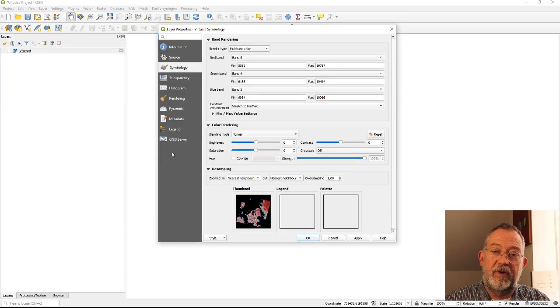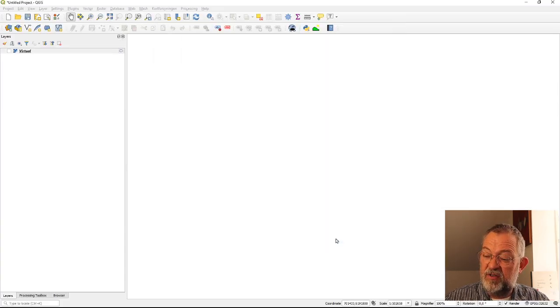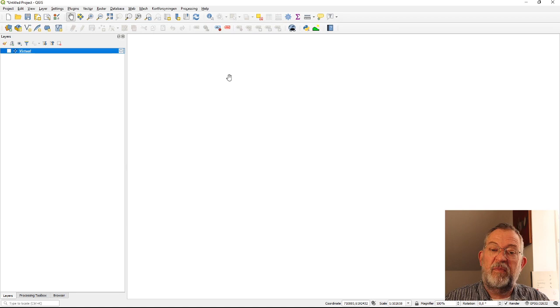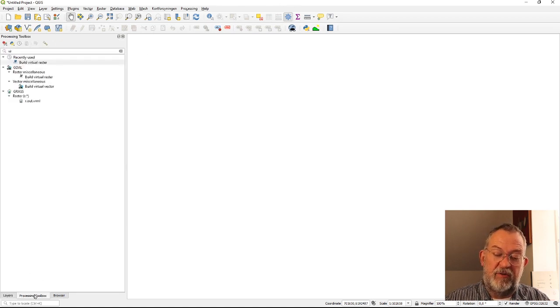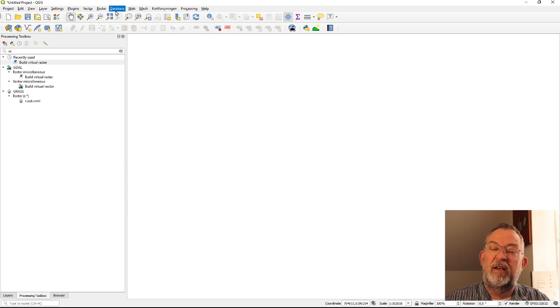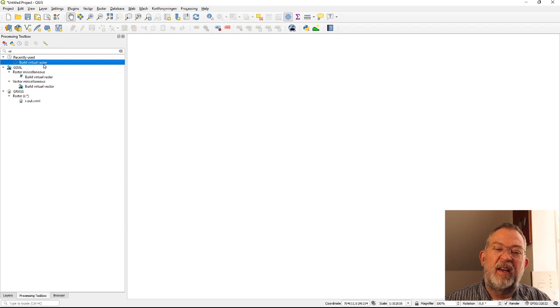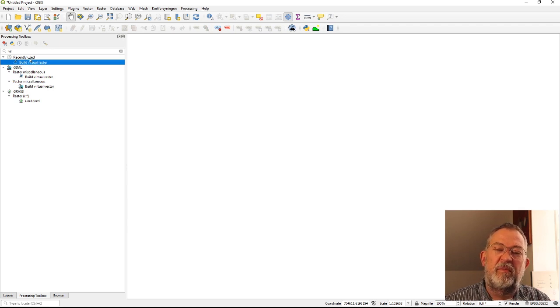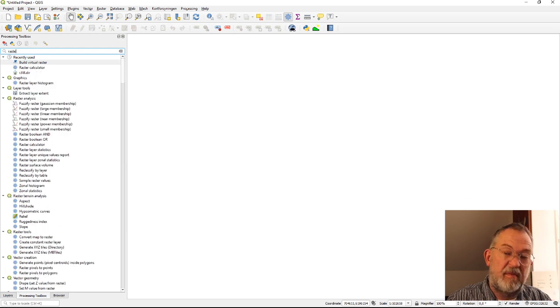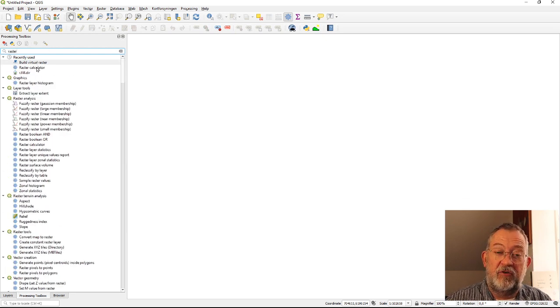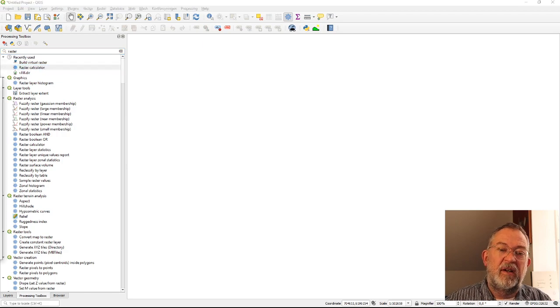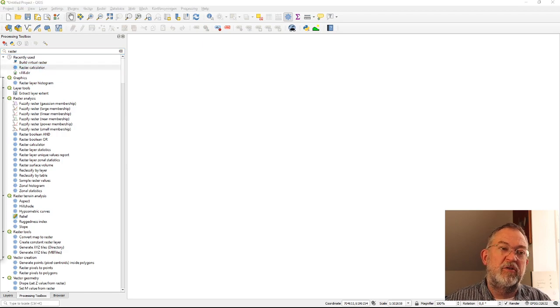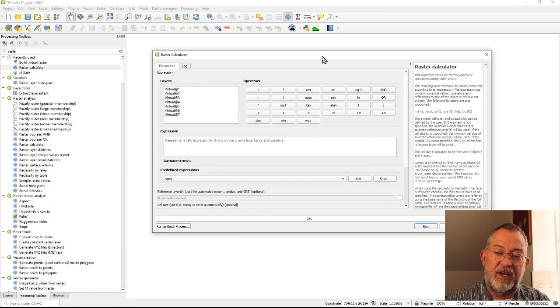So we really want to say band 5 minus band 4 divided by band 5 plus band 4. So this is the calculation we want to do in QGIS. So again I must always use the processing toolbar. So processing toolbar and here we have raster that is a raster calculator tool